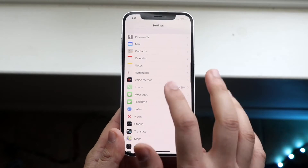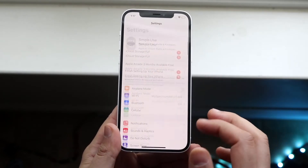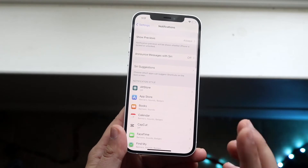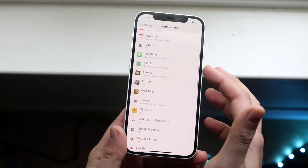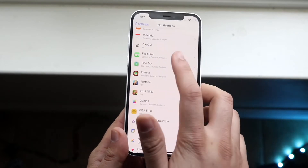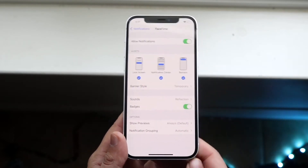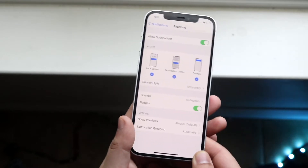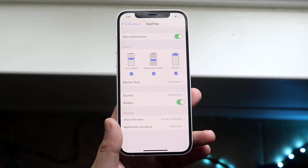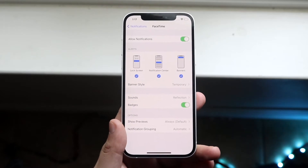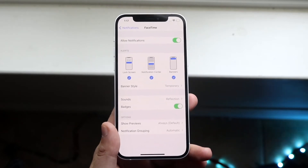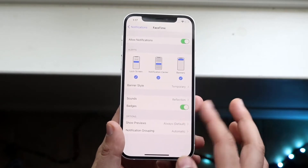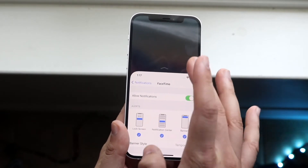Finally, if your notifications are still not working, go into your Notifications panel, which is right here. Scroll down until you find FaceTime and click on it. Once you're there, you want to make sure that the very top toggle — Allow Notifications — is actually green. If it's not green, it's obviously not going to work. Make sure that toggle is enabled and the rest of these settings will pretty much fall into place.